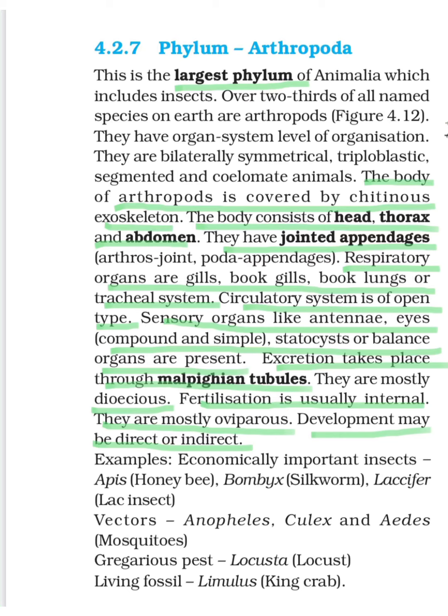Regarding reproduction, they are mostly dioecious — meaning male and female organisms are separate. Sexual dimorphism is also observed, so we can identify the male or female just by viewing them. The best example is the cockroach. Fertilization is usually internal, they are mostly oviparous, showing a few larval stages. Sometimes development is direct also.